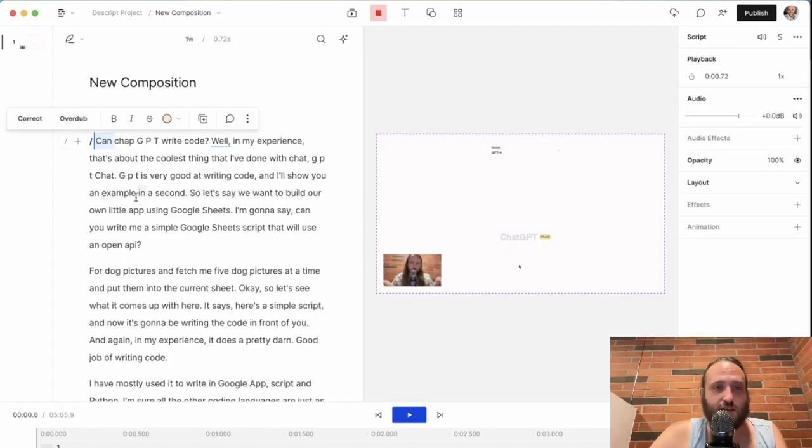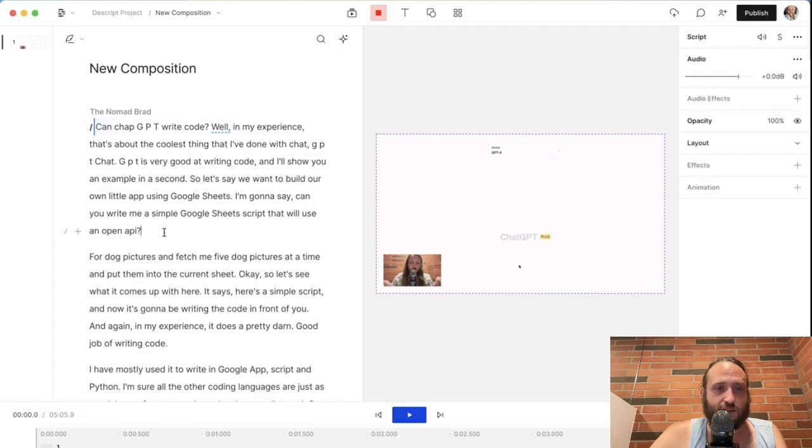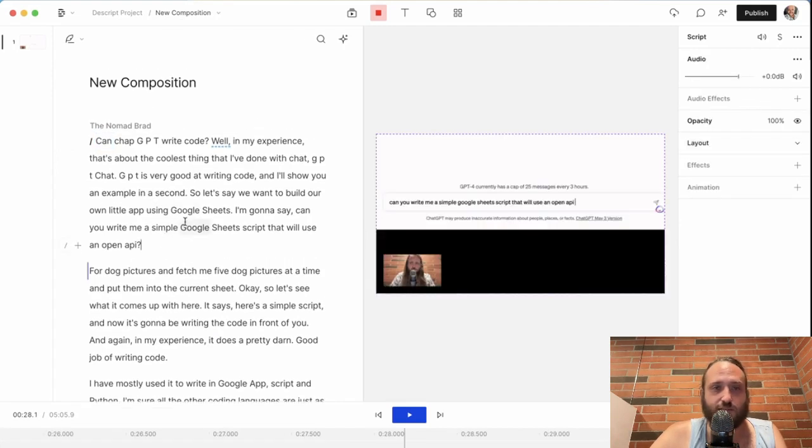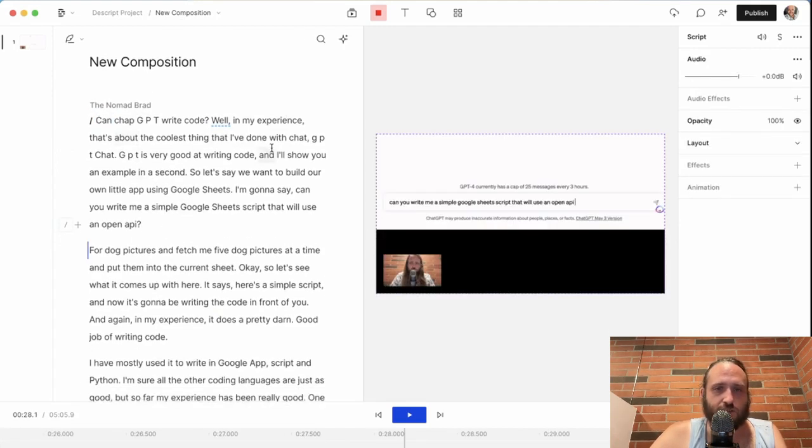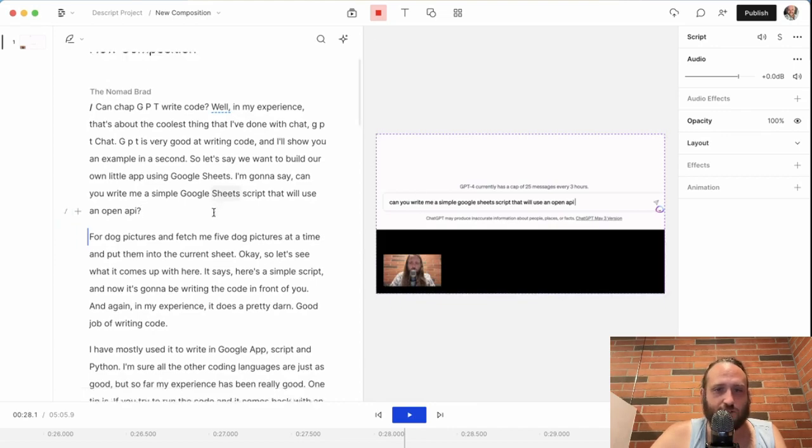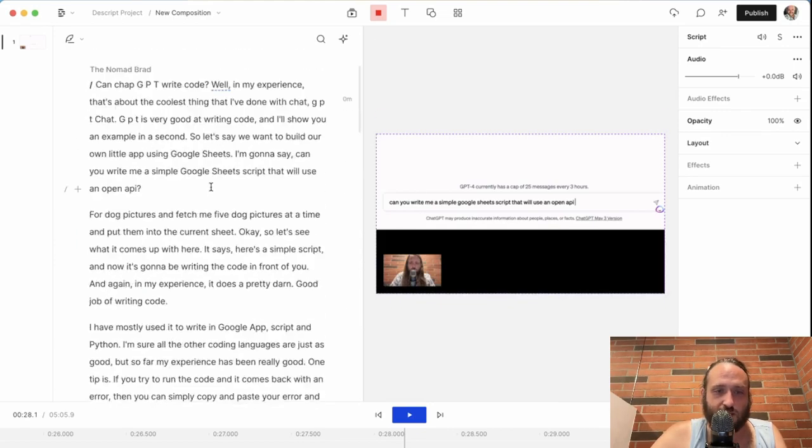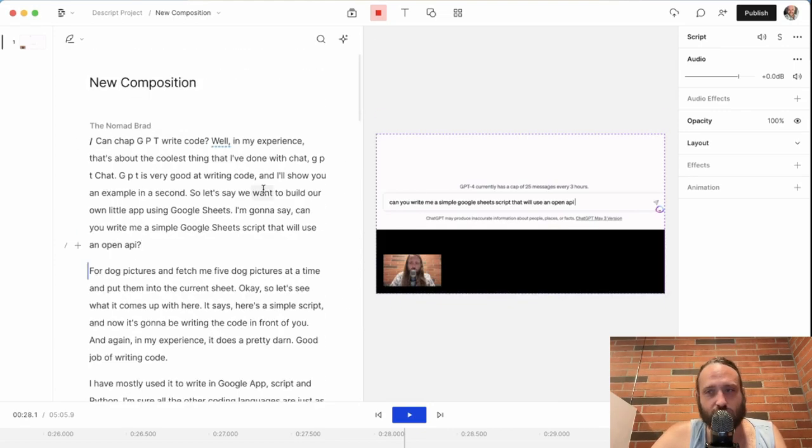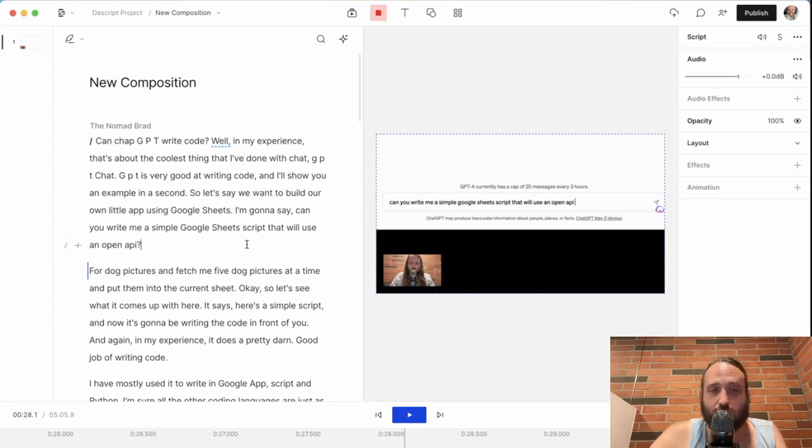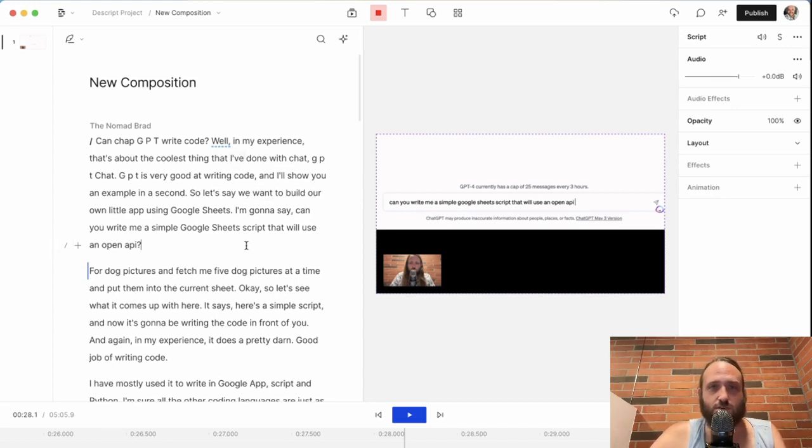But transcription is the magic of Descript. It's where it all starts, and it's pretty easy to do multiple different ways. So you can see here that video that I imported is now transcribed and it's ready to edit. So check out the other videos in this series to learn more about how to edit and some of the other things you can do with Descript.